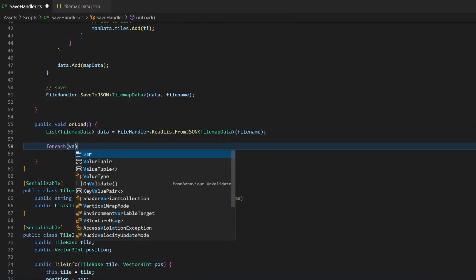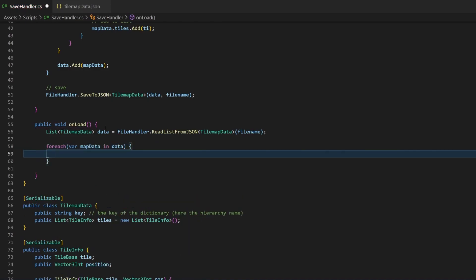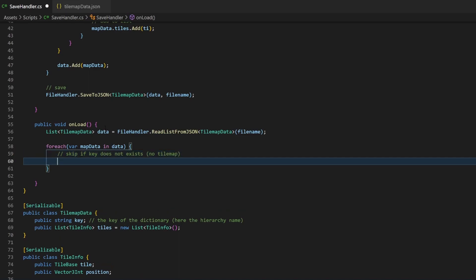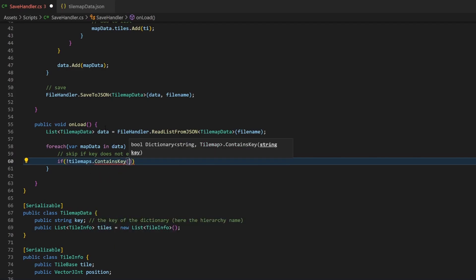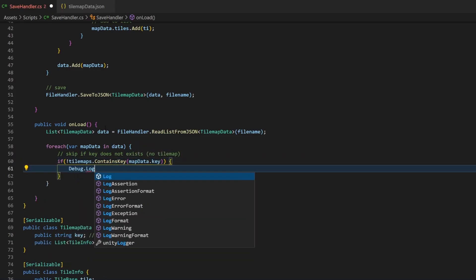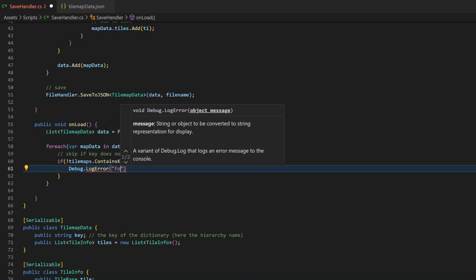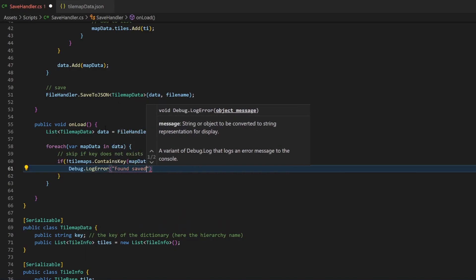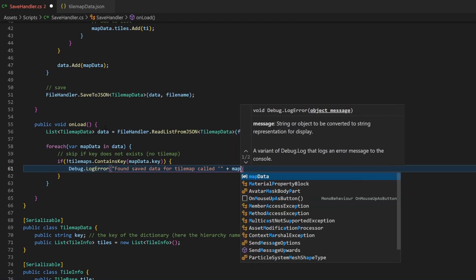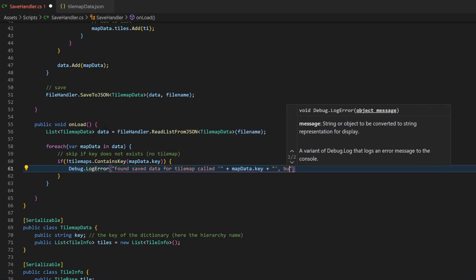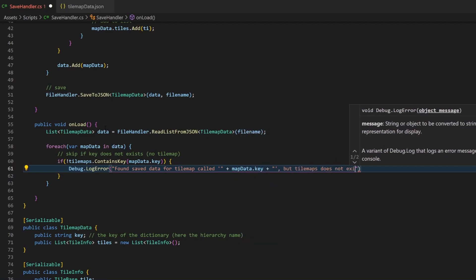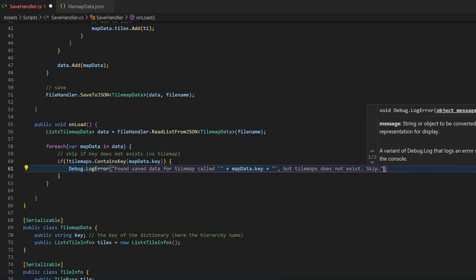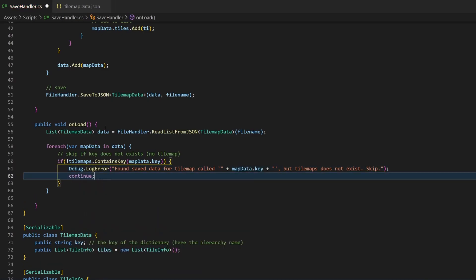Now we can loop through the data. Since we saved the dictionary key in the data, we can now easily retrieve the according tilemap for the data entry we have. But beforehand we should check if the key exists in the dictionary, or else the code will throw an exception. We will prevent this error by checking it. If it does not exist, I will simply log an error message and skip the rest of this loop iteration, and therefore this entry.